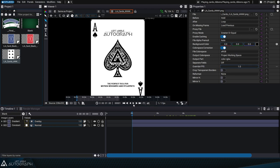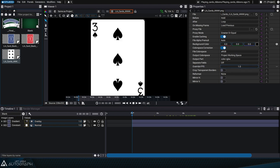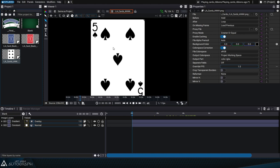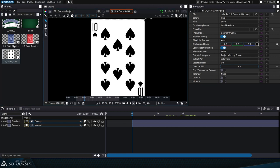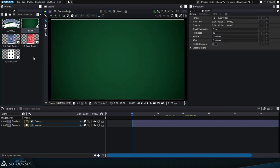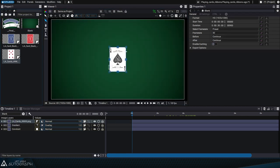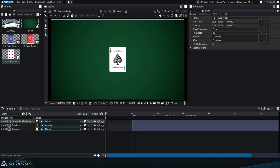If we double click on this element to display it in the viewer and press the play button, we can see that a card is replaced by another every second. If we place this card on the table and play the animation, the card will be replaced every second.